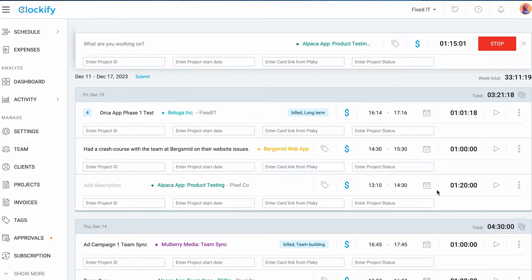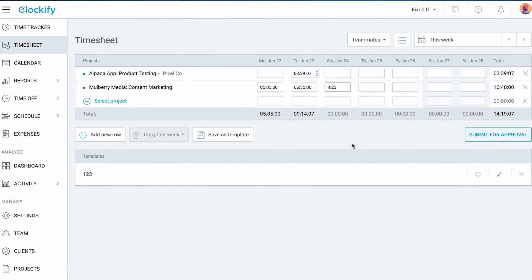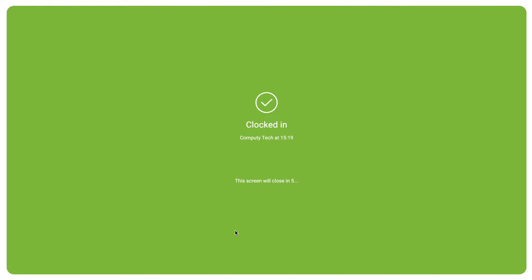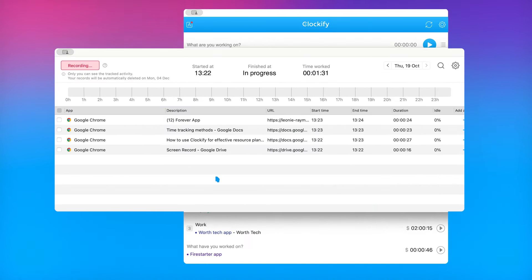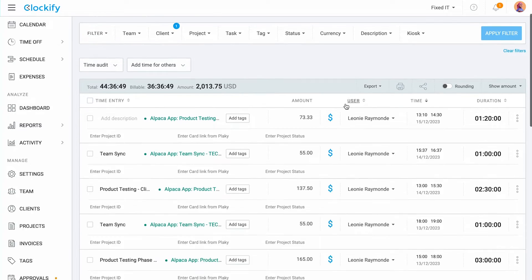Also, in Clockify, you can track time in multiple ways: through a timer, a timesheet, the kiosk, and the auto tracker. Whichever method you use, all your data will be synced and saved. Later in this video, we will briefly go through Clockify in more depth, but for now, let's see how to actually switch from Toggl to Clockify.